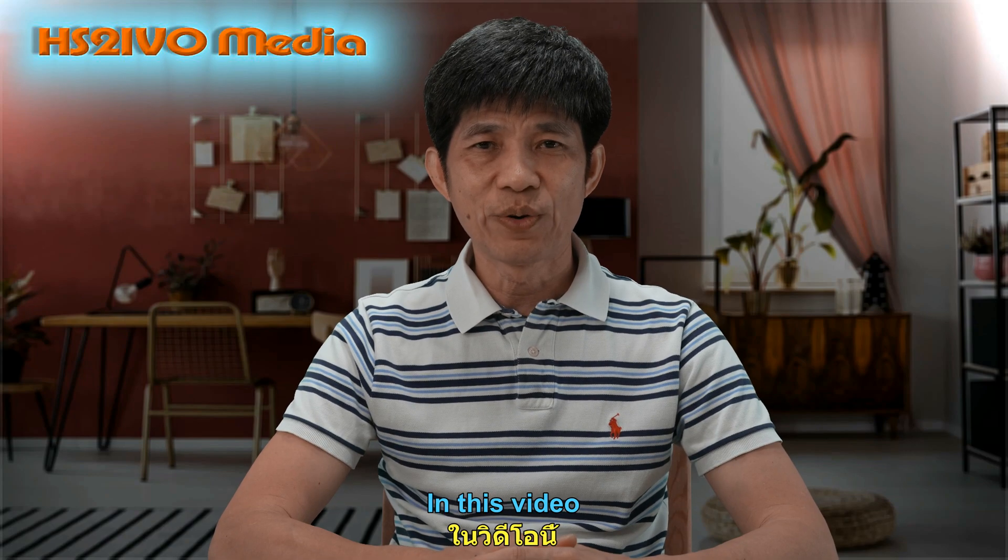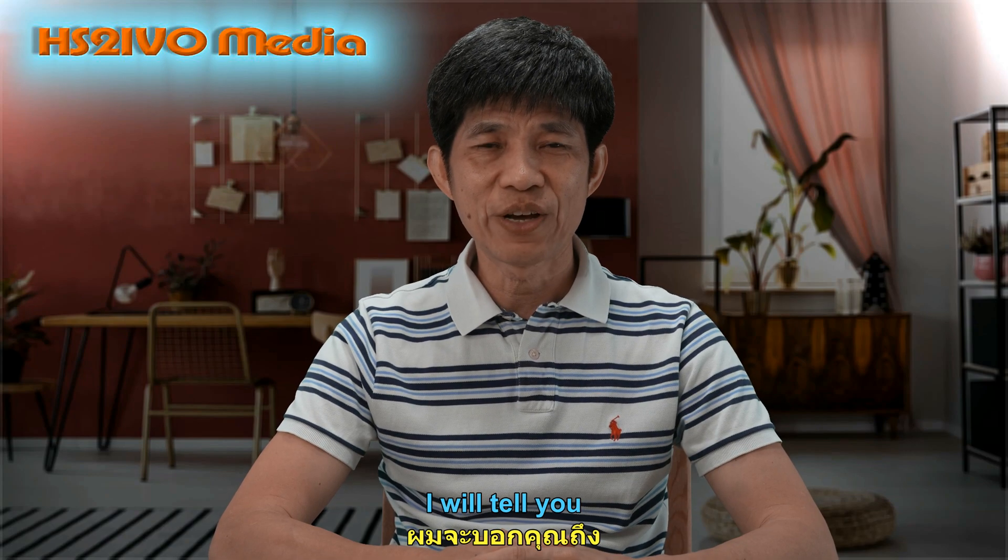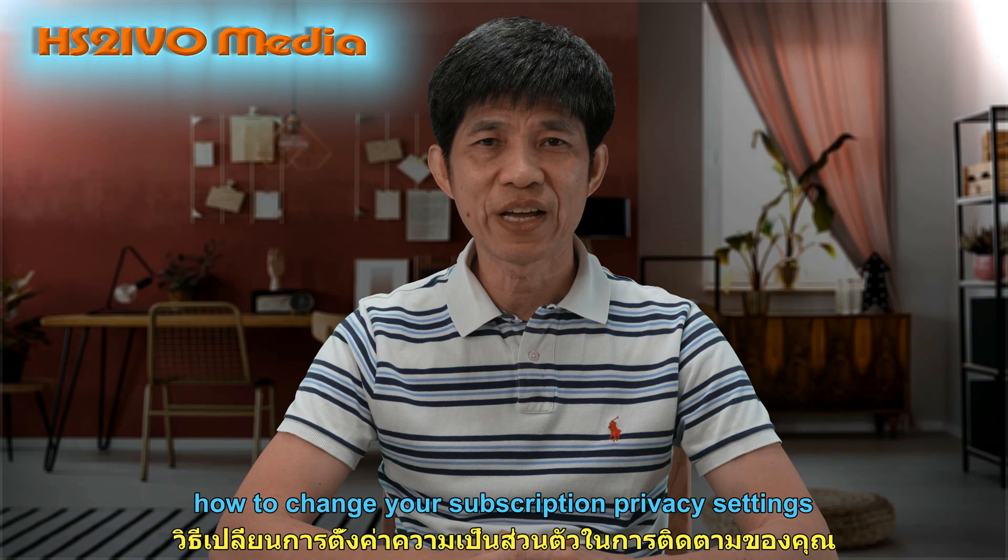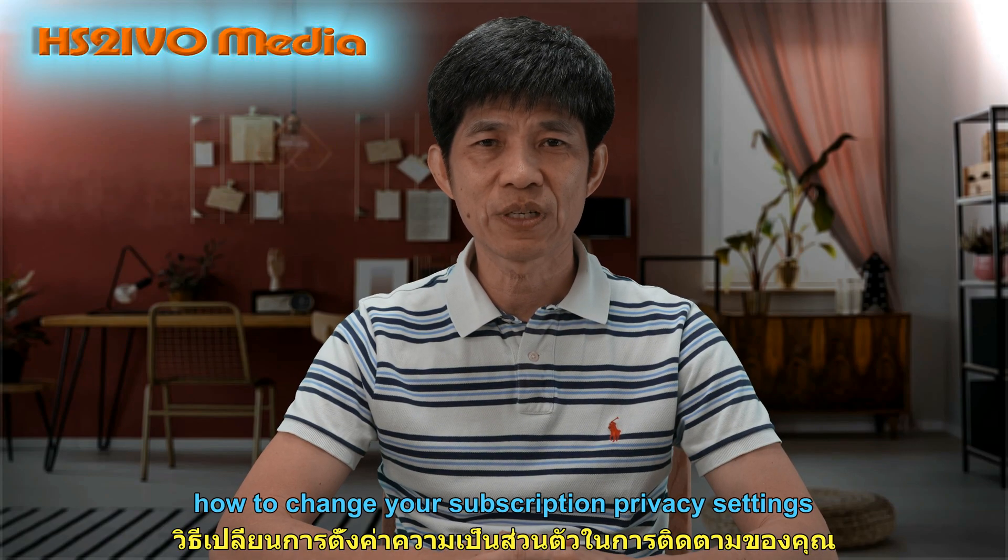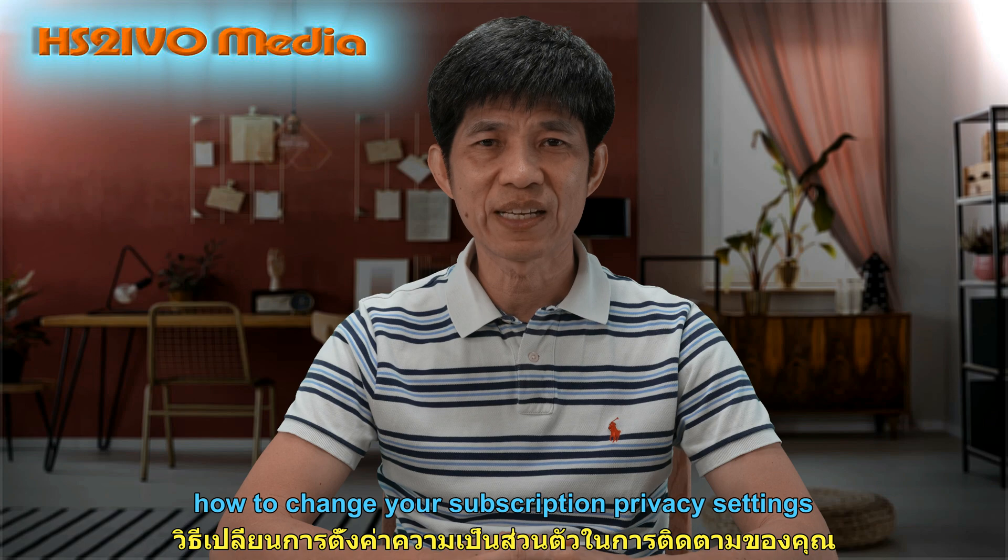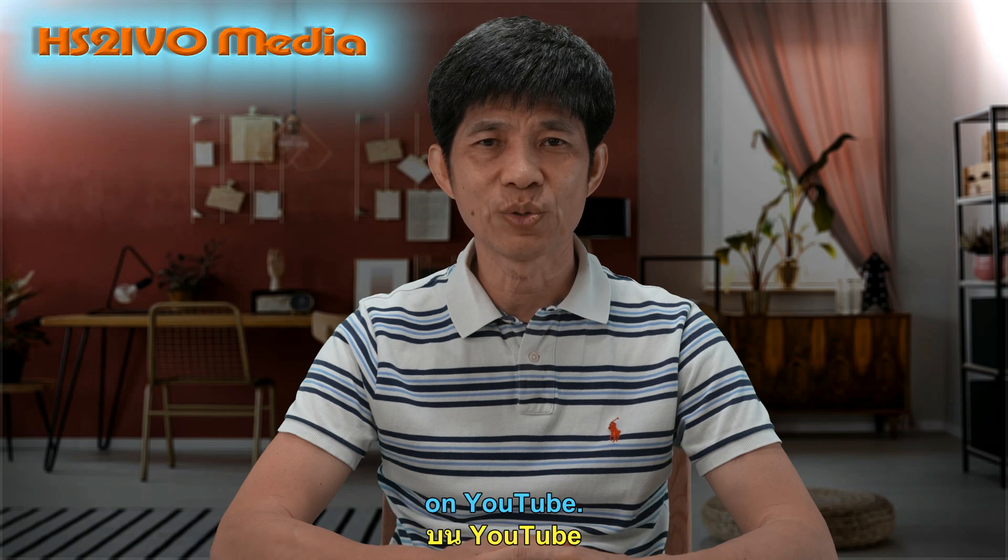In this video, I will tell you how to change your subscription privacy settings on YouTube.